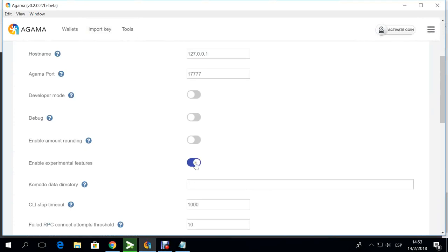Here if you see, I have this selected. I have this switch, it says enable experimental features. With this, what you basically do is that you can add on the new coins that are coming onto our platform.